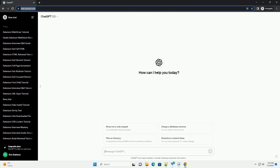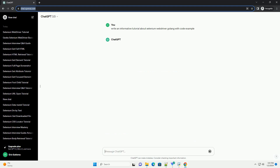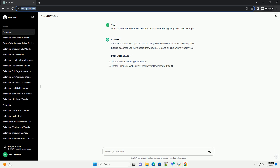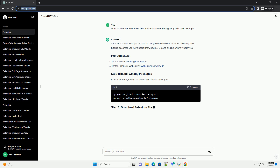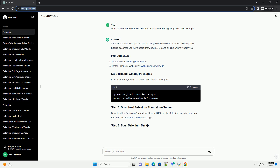Subscribe and download over 1 million code snippets including this tutorial from CodeGive.com, link in the description below. Let's create a simple tutorial on using Selenium WebDriver with Golang. This tutorial assumes you have basic knowledge of Golang and Selenium WebDriver.